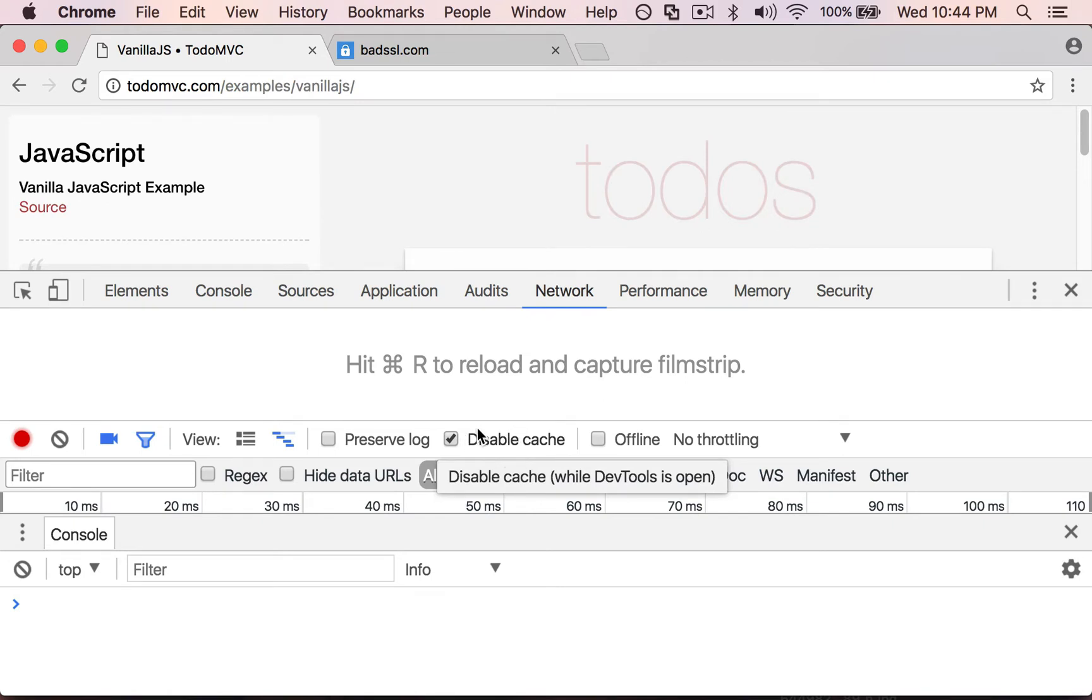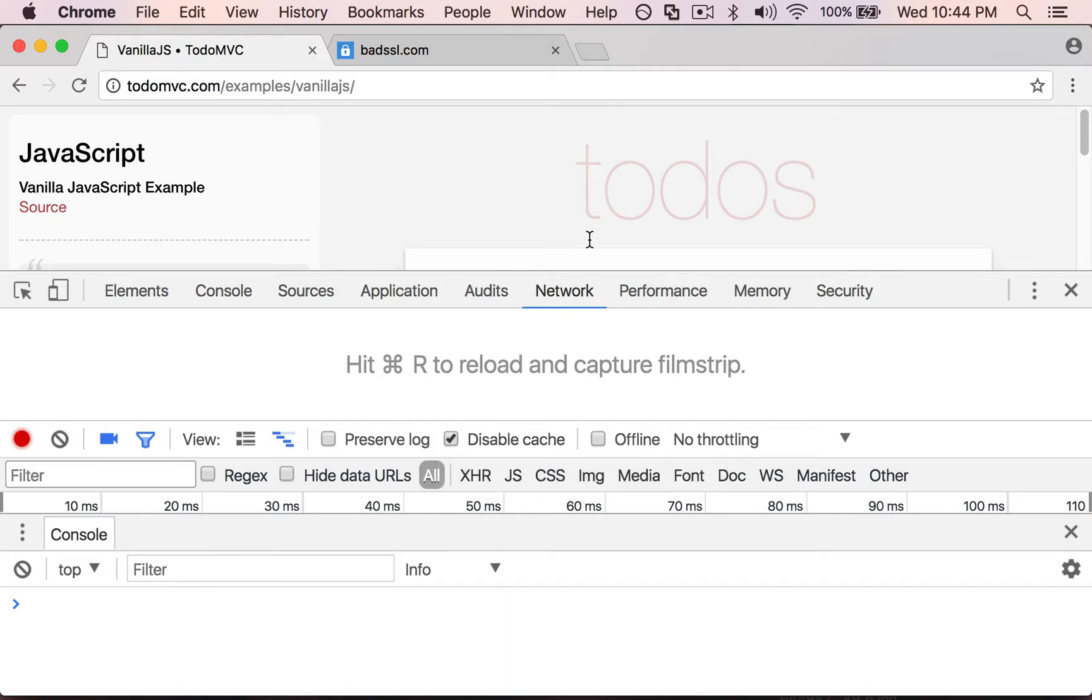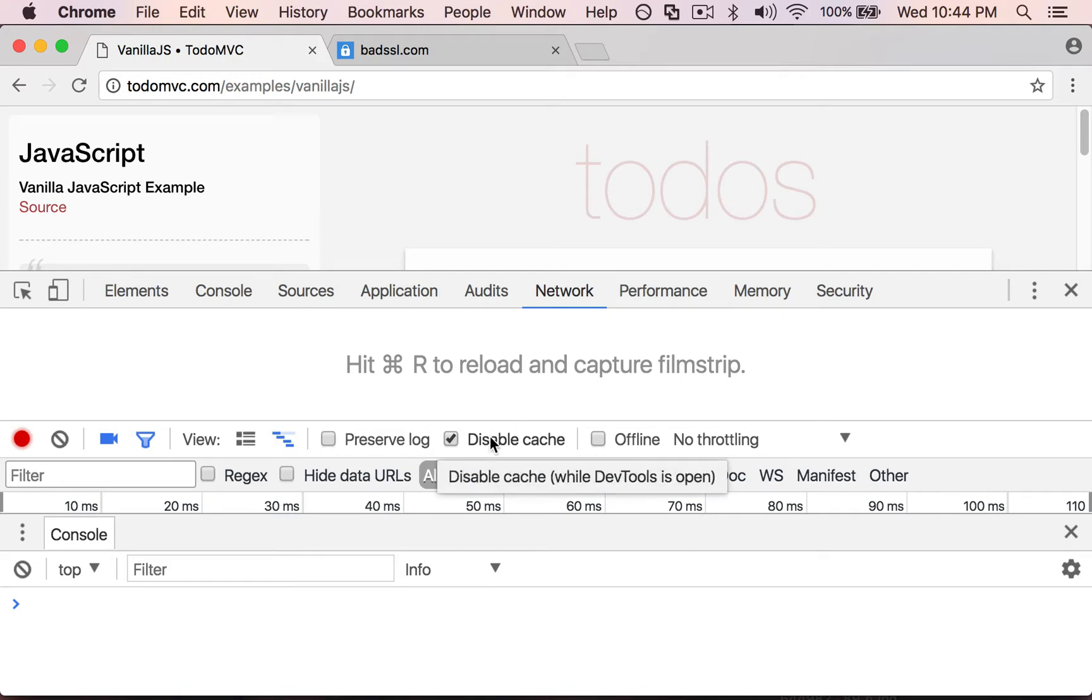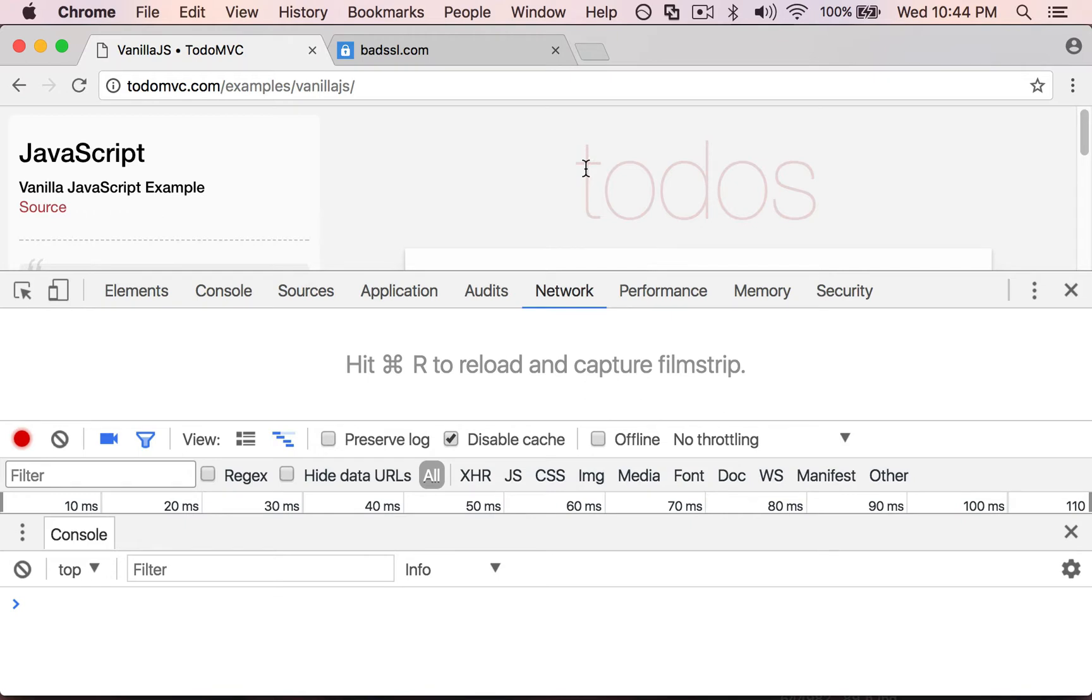You're going to want to set that because once you start developing with a server, the front end will sometimes cache your files, meaning you won't see the latest thing here. So if you have this button checked, you'll be able to see all the latest changes that you make when you're developing with a server setup.